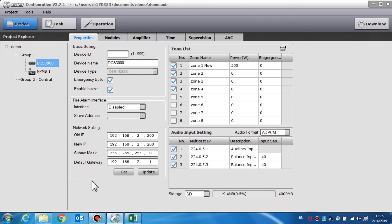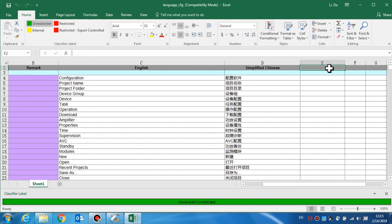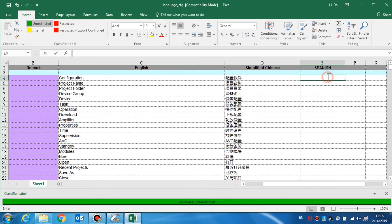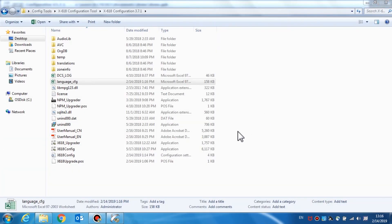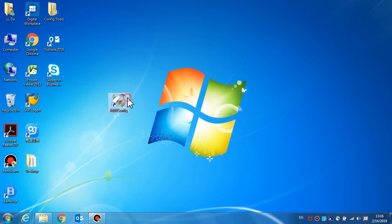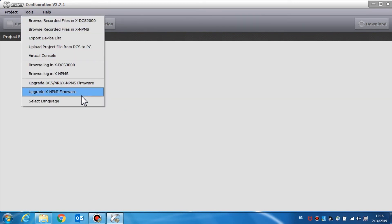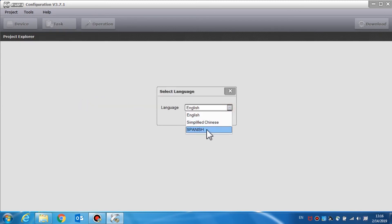We can add a new language for the configuration tool if it is needed. First, open the language cfg.xls file in the installation directory of the software. Now add a new language in column E and add the new language description here. When you are finished, save the file. Now add the new language to the file; at this point you need to restart the configuration software. Select the tools menu, select language, and the new language is displayed in the language drop-down list.